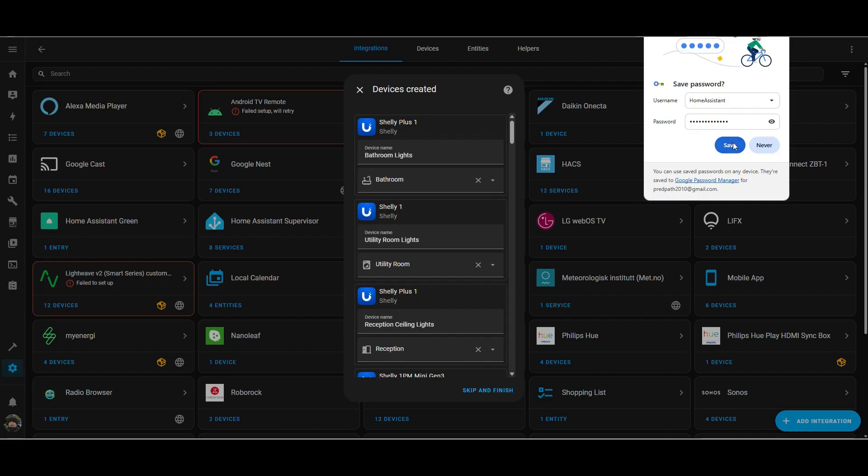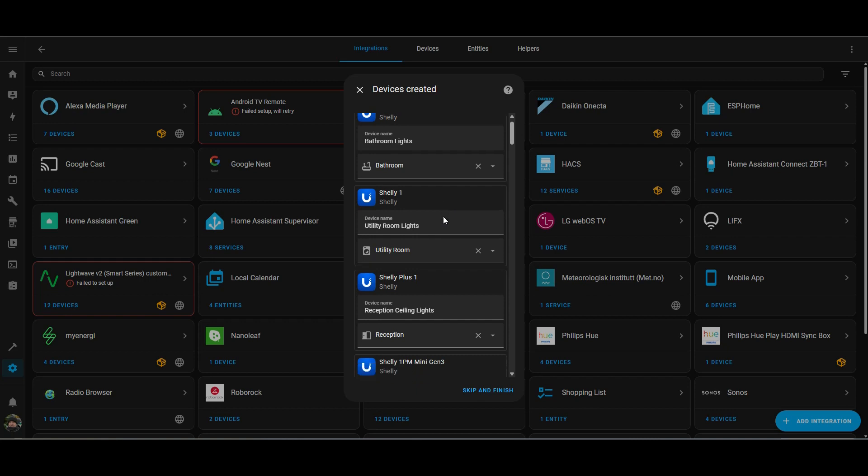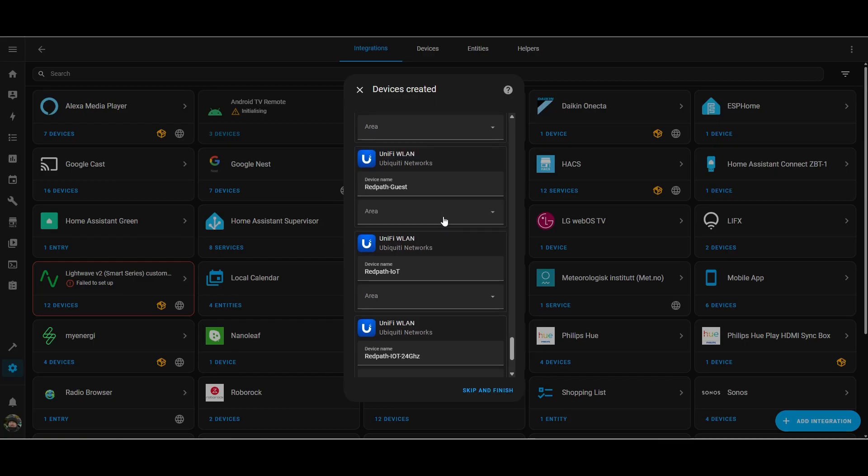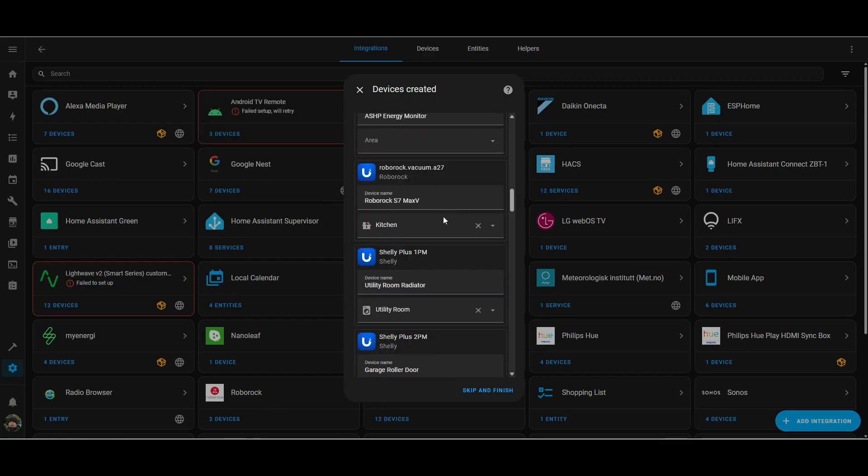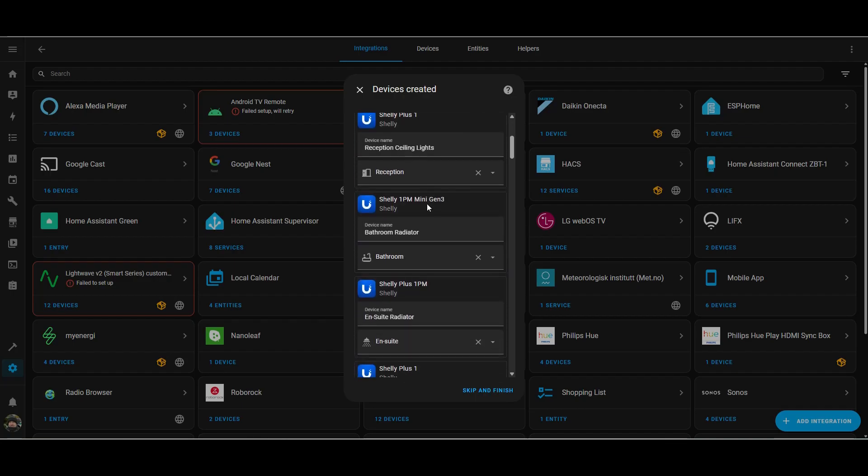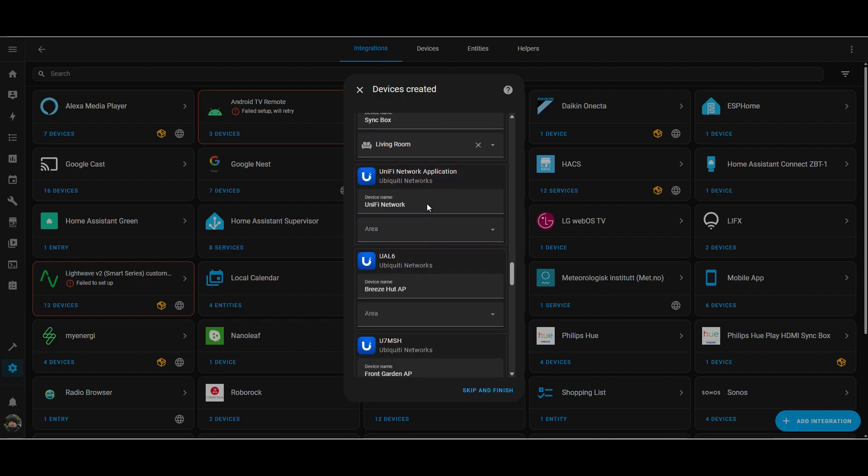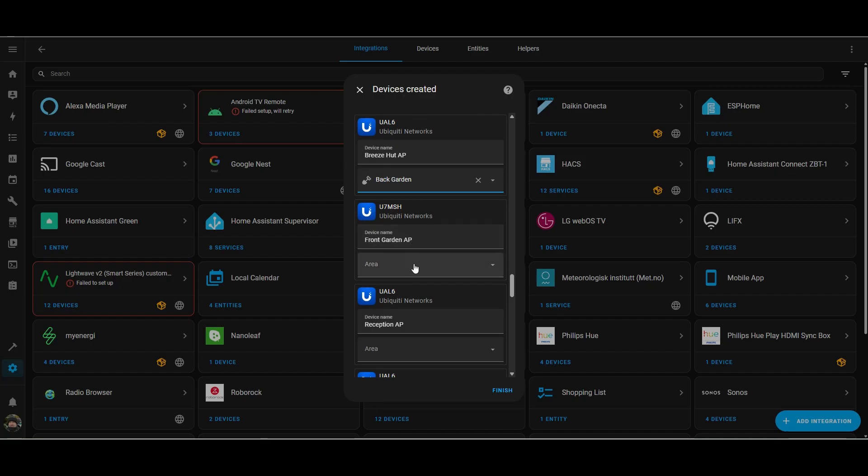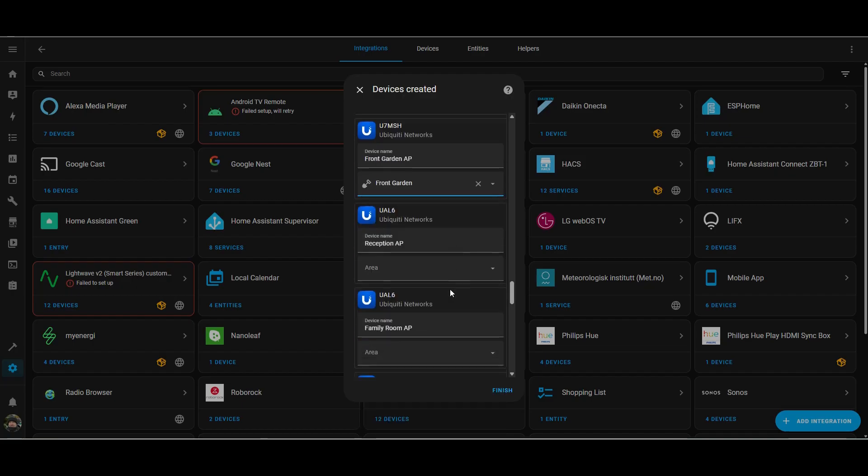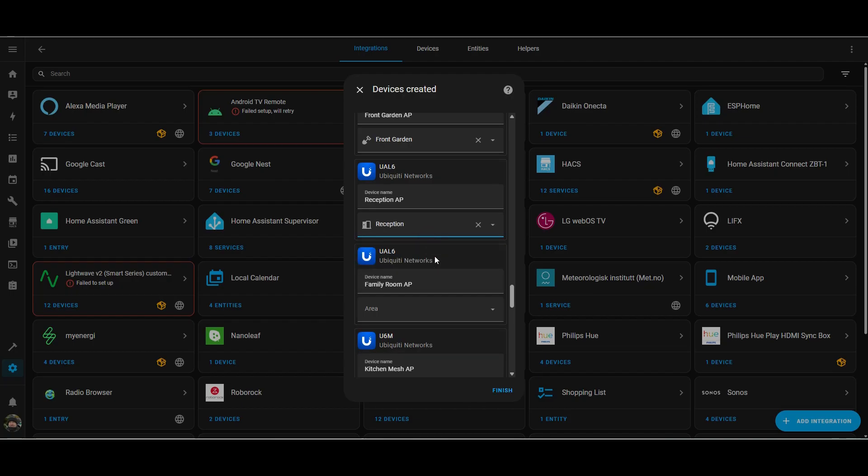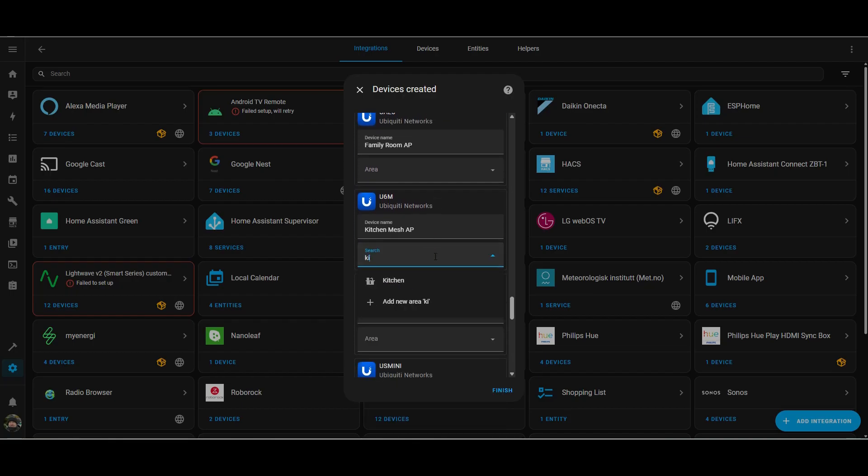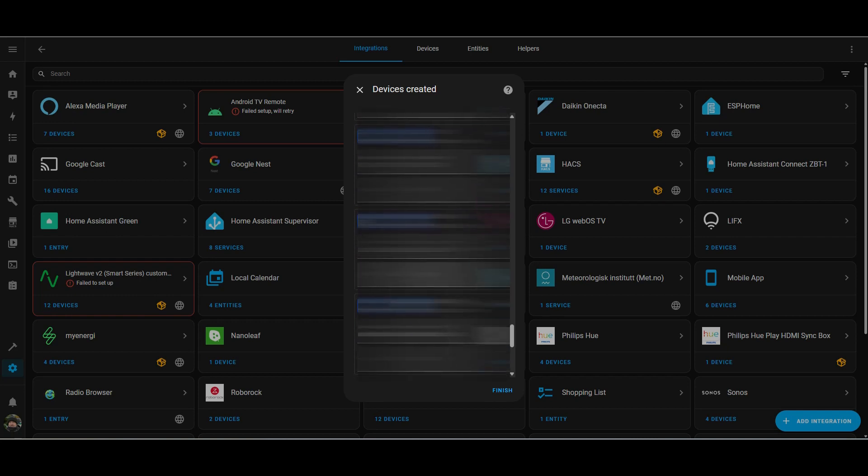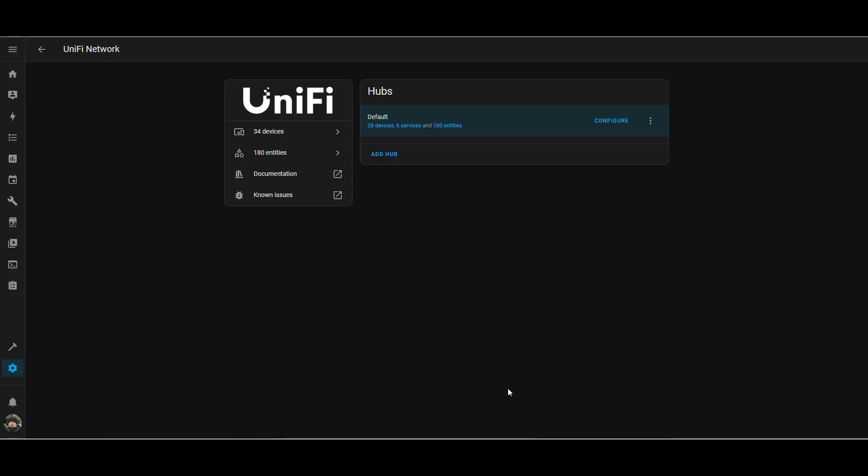And it's now asking for the devices—where do you want them located in Home Assistant. So we can see in here all the different access points and various bits of Unify kit that I've got in my environment, as well as the access gateways. I've got the various access points around the house and also a 16 port PoE switch for my access points. So we'll assign the various Unify access points and equipment to the different rooms, different locations that I have them around the house. So now that's finished, we can see that we've got some devices and services set up.